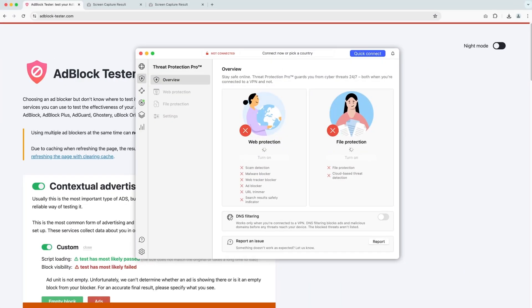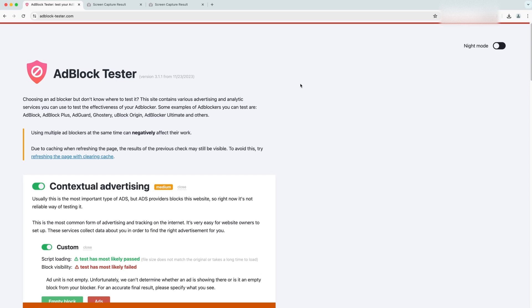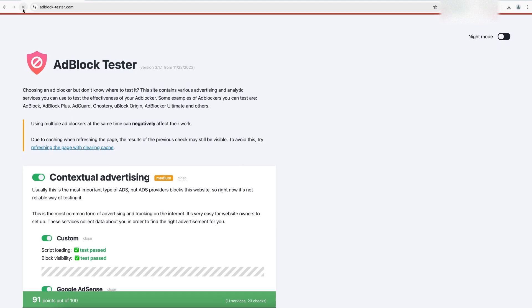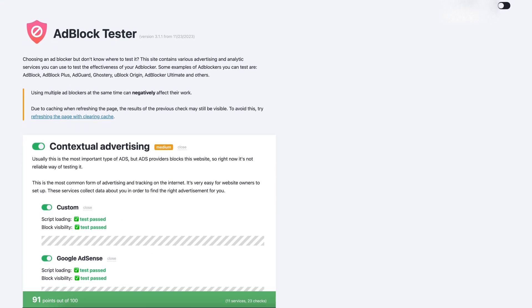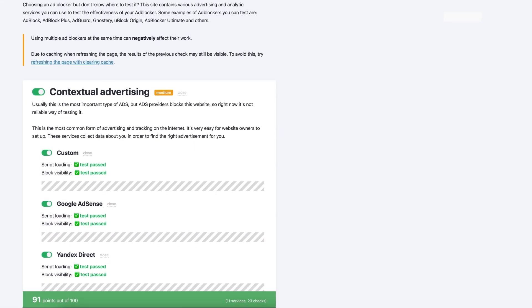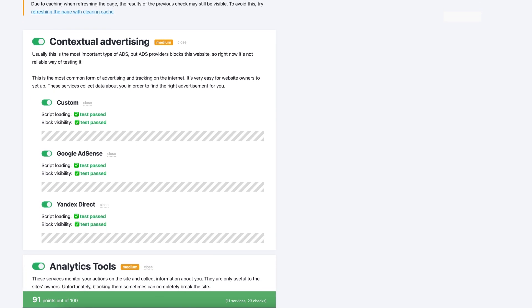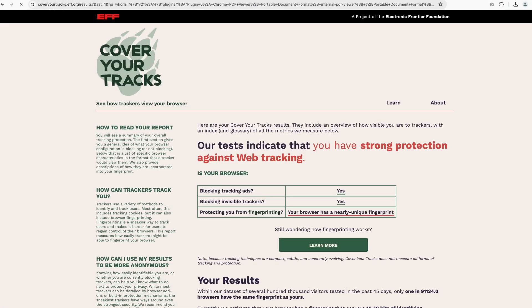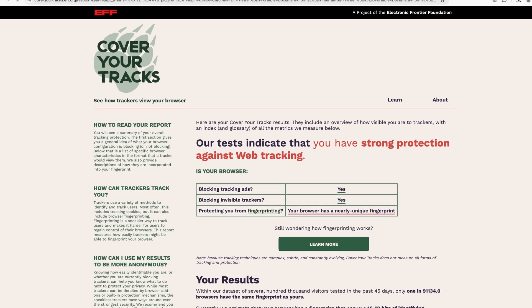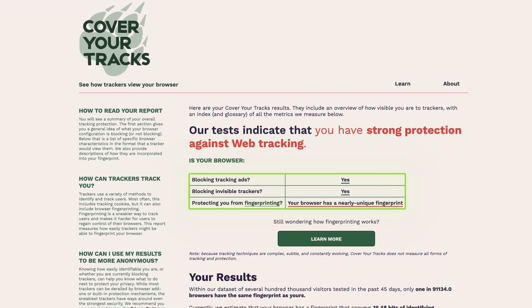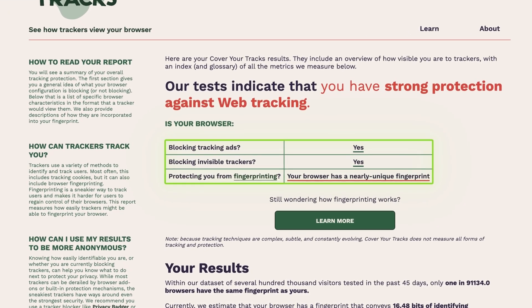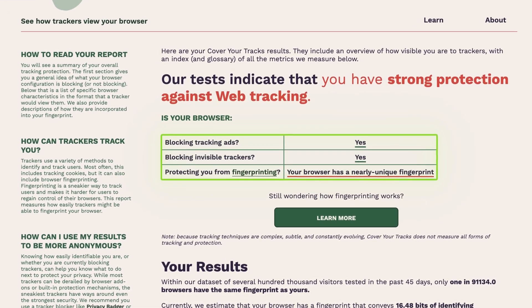So can VPNs with ad blocking features fight back? Starting with threat protection, you can see that with it enabled, the ad block tester shows 91% coverage against all kinds of threats the website keeps throwing. Testing with the Cover Your Tracks website also showed great results with no trackers or fingerprinting being possible thanks to threat protection. This kind of result is what I'd expect from a good ad blocker for Chrome.